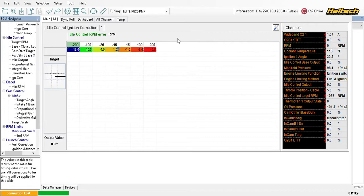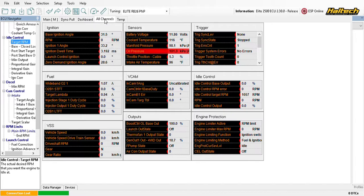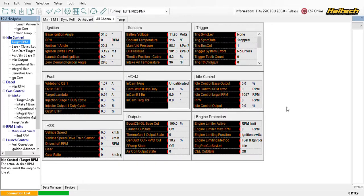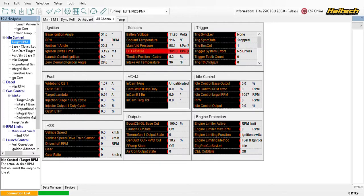Hey guys, this is Micah from OST Dyno. I'm going to try to do a quick video on how to set up your Haltech for data logging. This is probably the sixth or seventh time I've tried to record this video, so they're getting shorter each time. If there is any interest, I'll try to do a more in-depth version or concentrate on different areas of the logging setup.